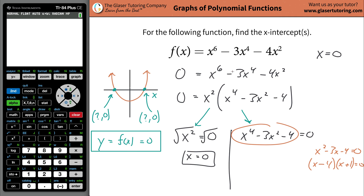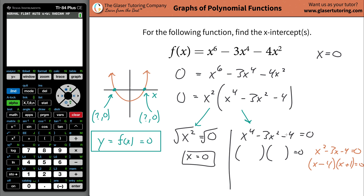Now this problem over here is basically identical. You factor it exactly the same way: two numbers that multiply to negative four but add to negative three — so negative four and positive one. The only difference is the leading term is to the fourth, so you square root it and it becomes x-squared. So the factors are (x-squared minus 4)(x-squared plus 1). Those are your factors.